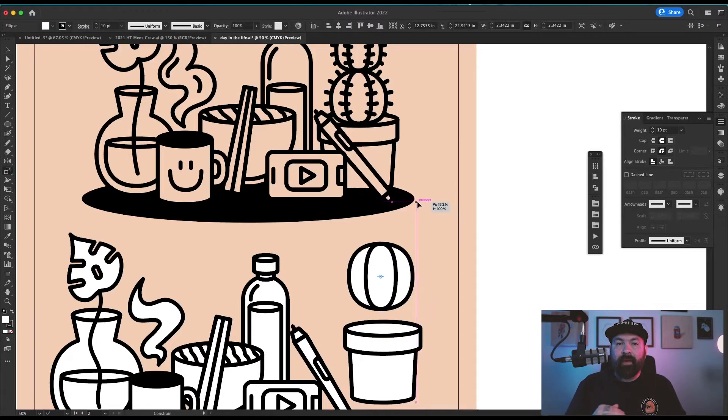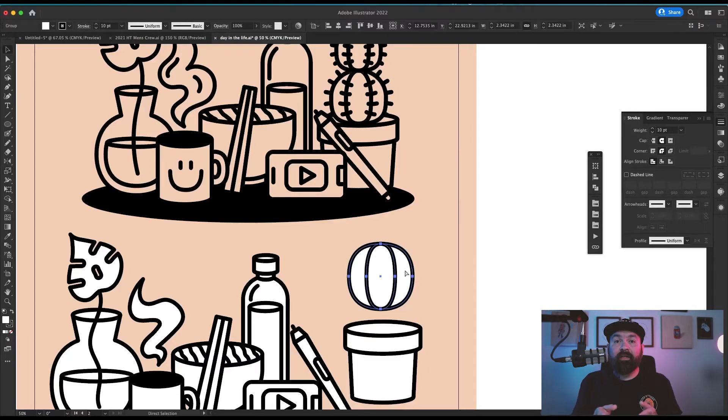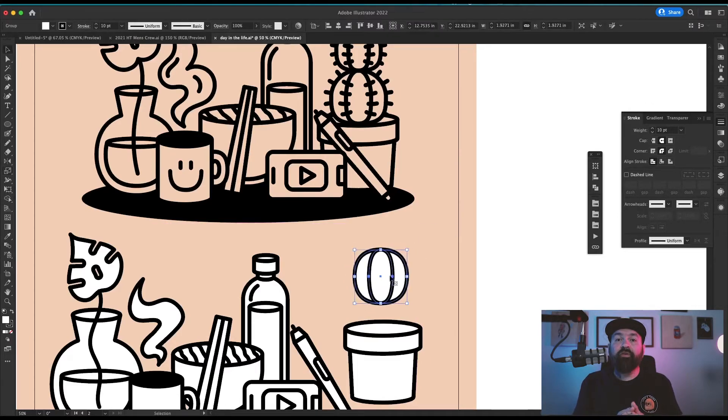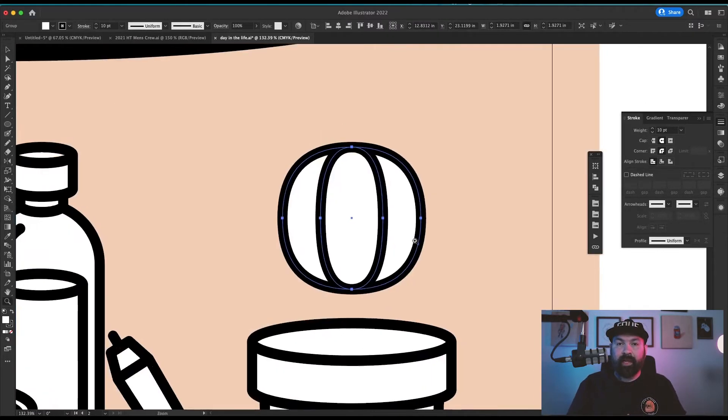I copied that shape and pasted it in front, then scaled it in on itself just to create two extra lines inside of the plant.